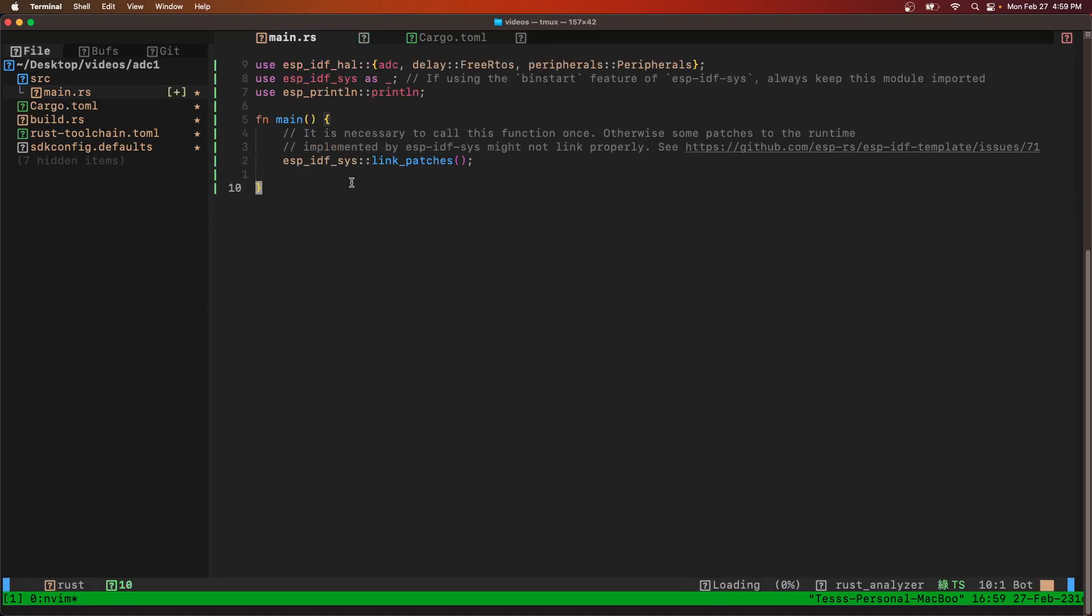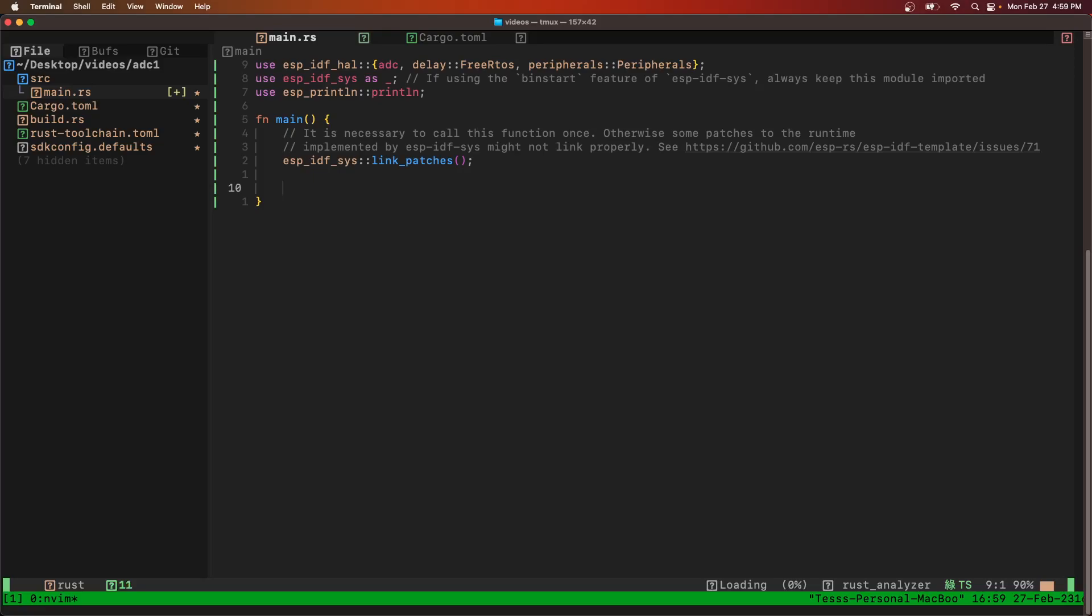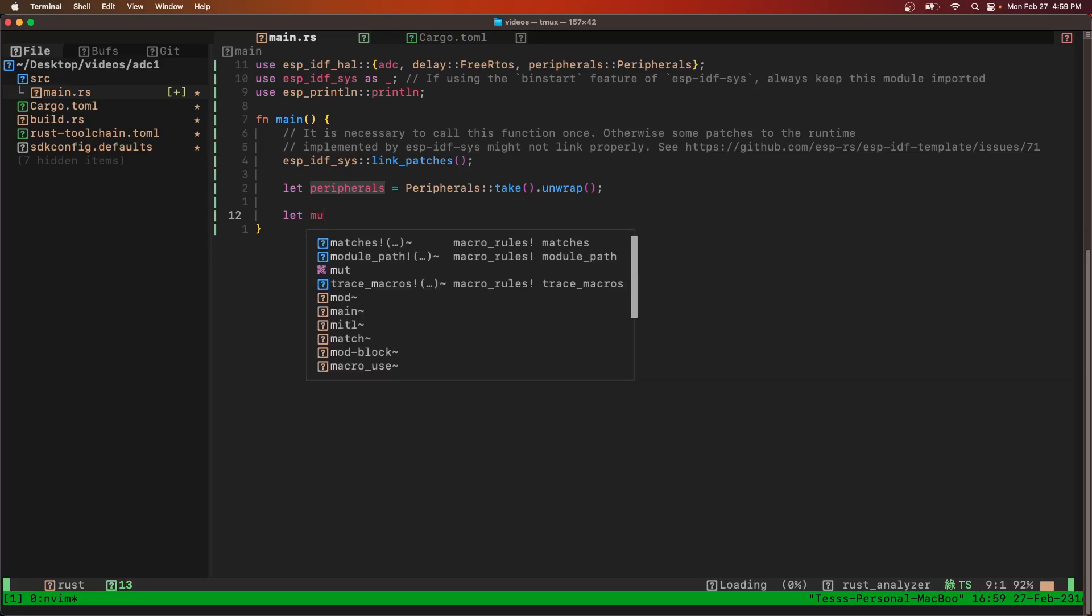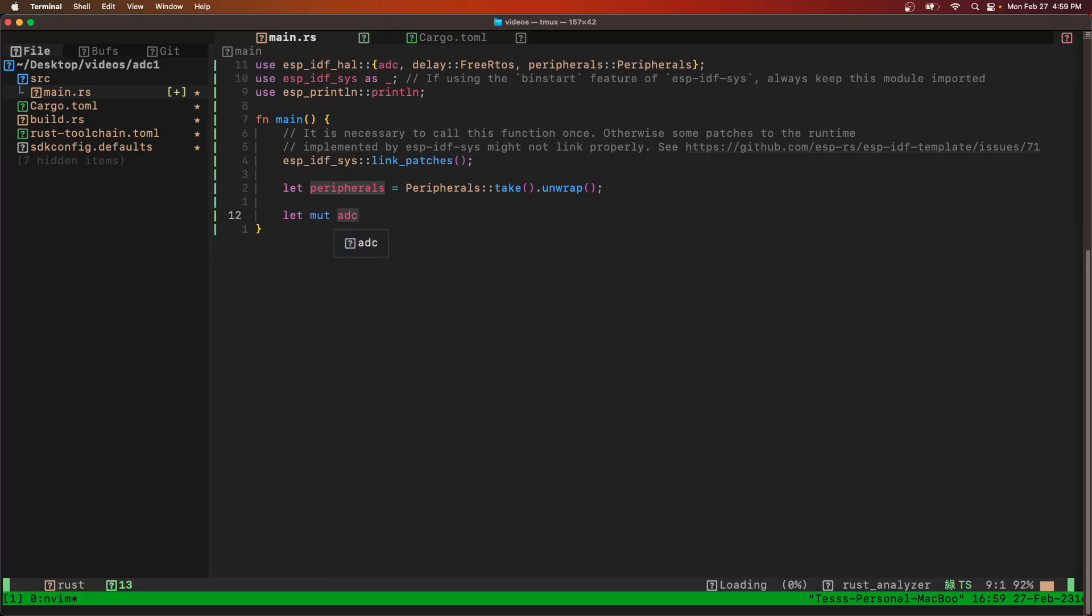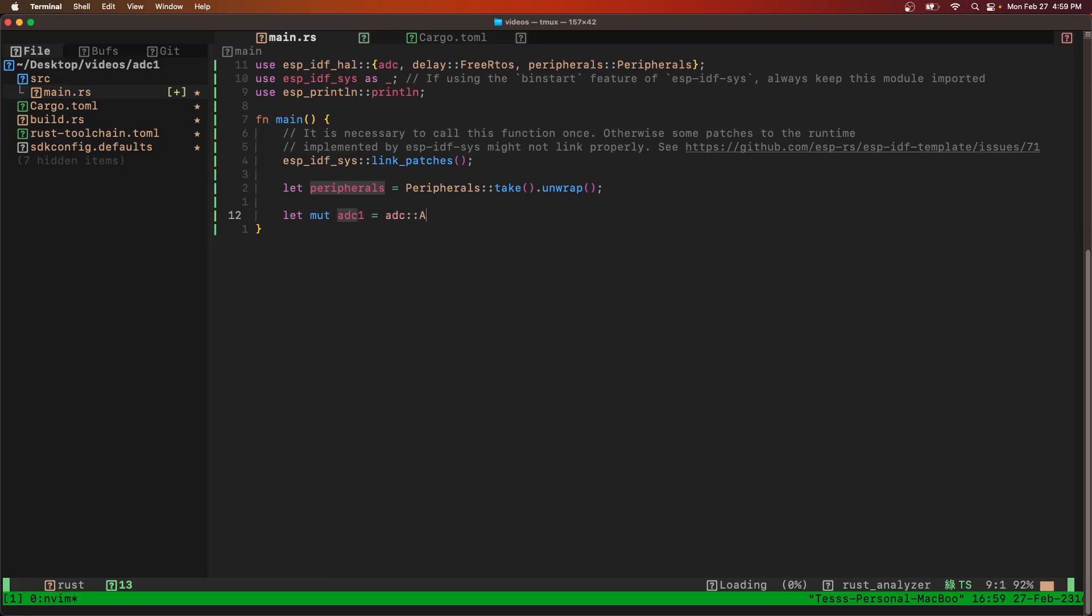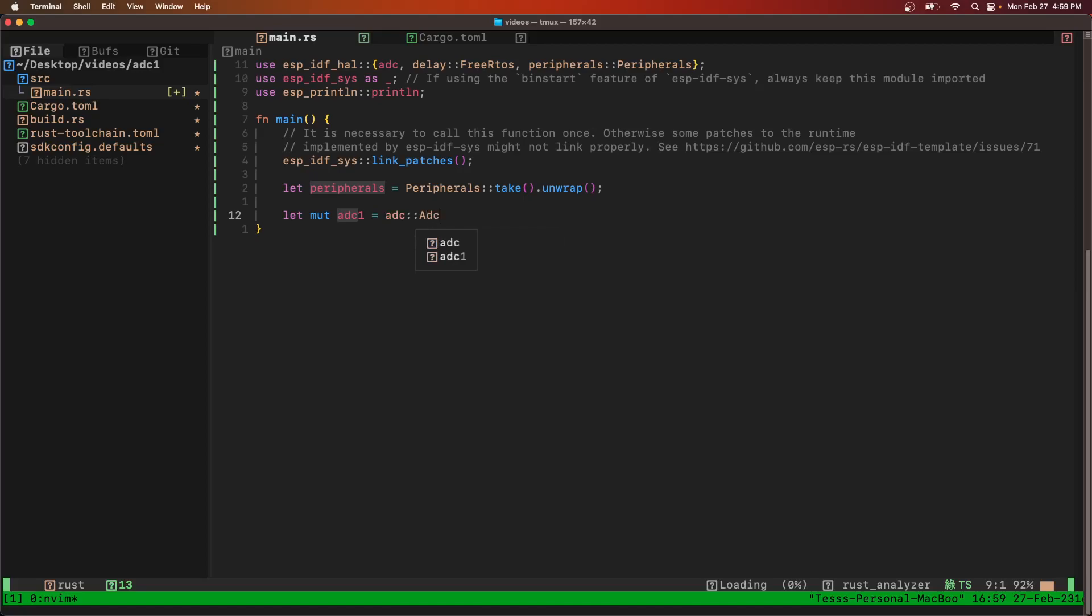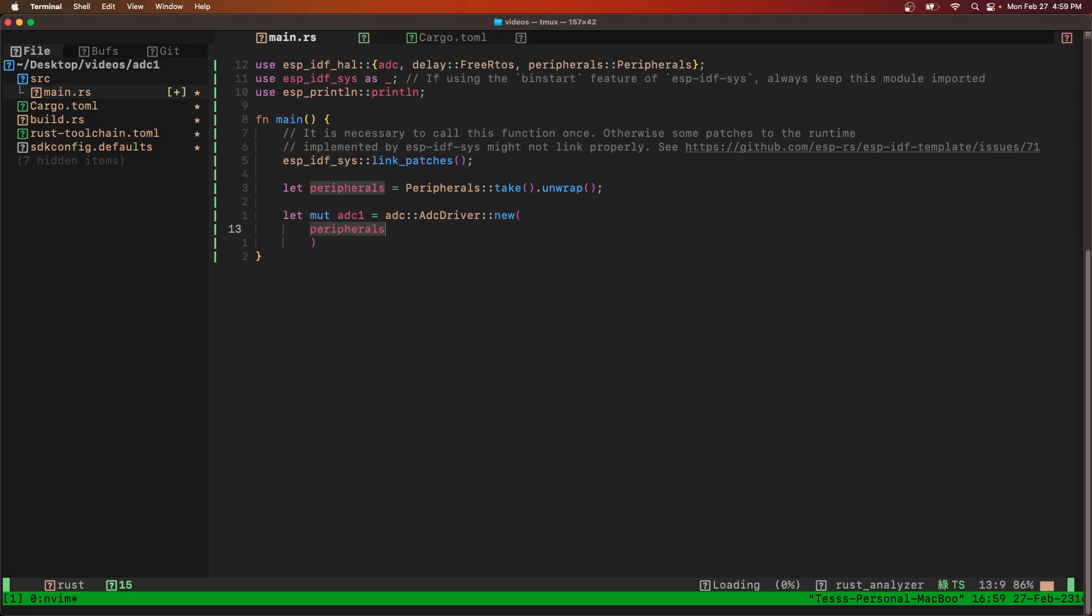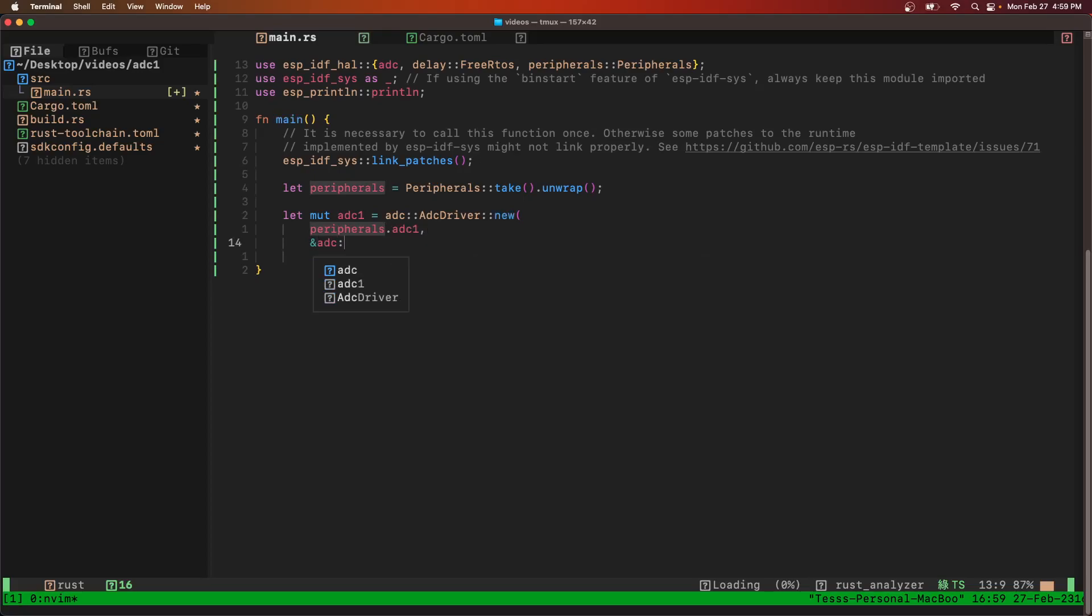Now we will get the peripherals first - we need to take that and unwrap it. Then from the peripherals, we'll get our ADC one driver using ADC driver new with peripherals.ADC one and ADC config.